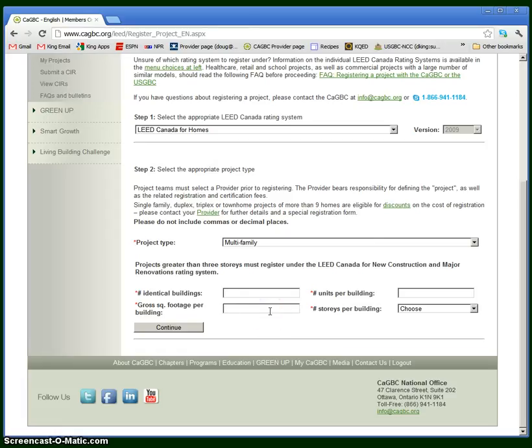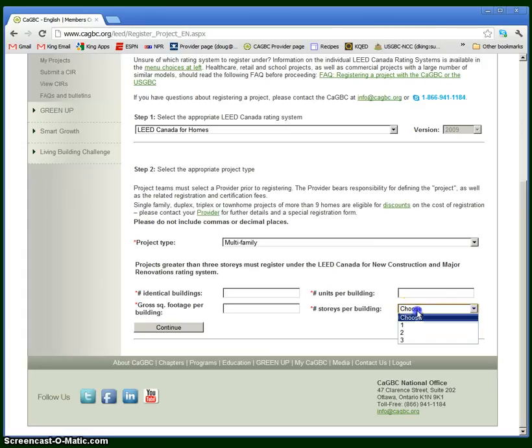It also asks for the number of dwelling units per building and the gross square footage per building. Here, the gross square footage includes conditioned but also unconditioned spaces. It also includes both residential and common, hallways, non-residential spaces. Lastly, it asks for the number of stories per building.